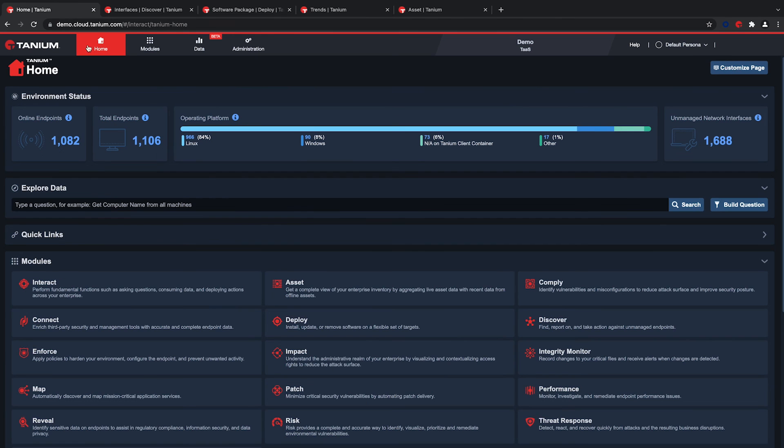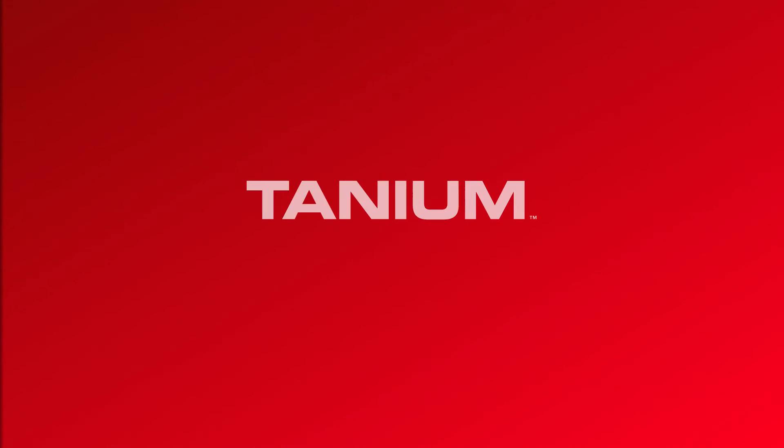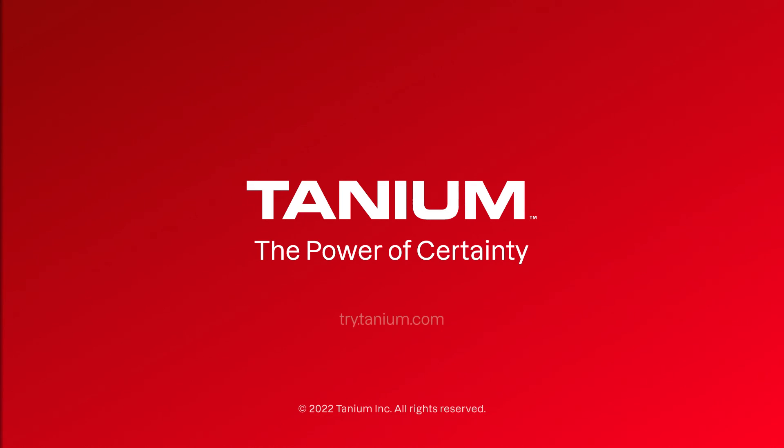In summary, Tanium Client Management allows our customers to manage their endpoints soup to nuts. We don't know exactly what your environment will look like, but we would love to install Tanium and show you the benefits that a single source of truth can provide. Can we show you what visibility at scale and accurate data can do for you?